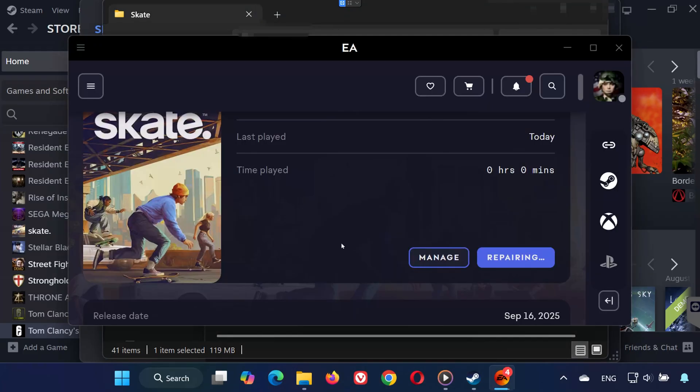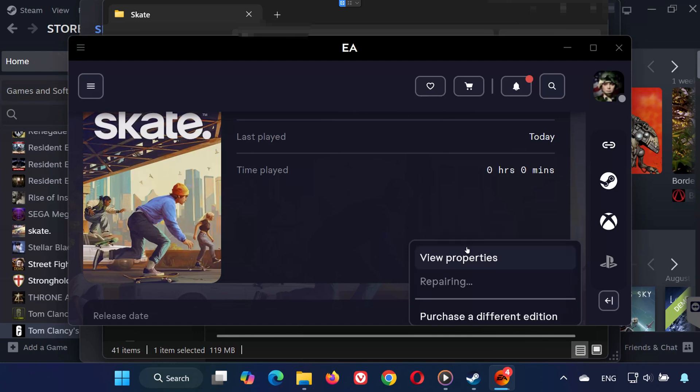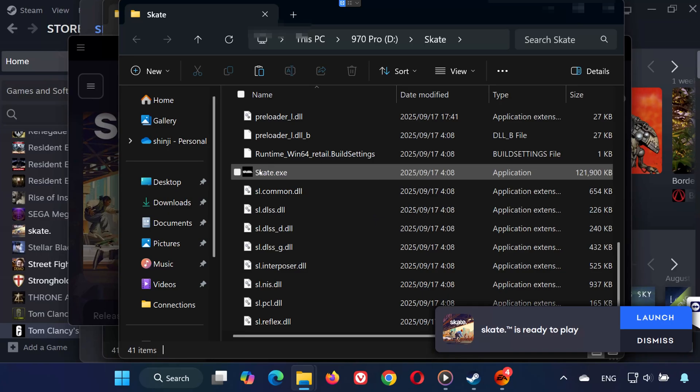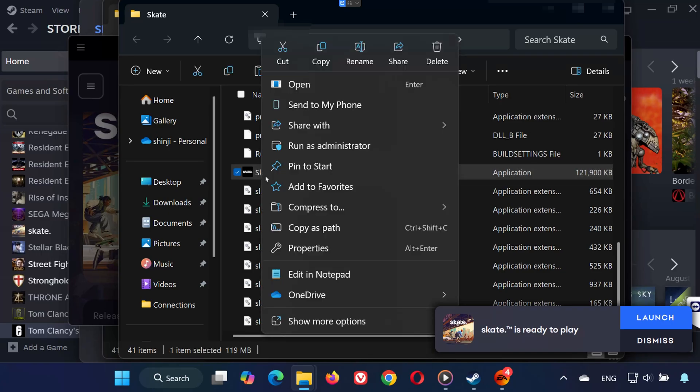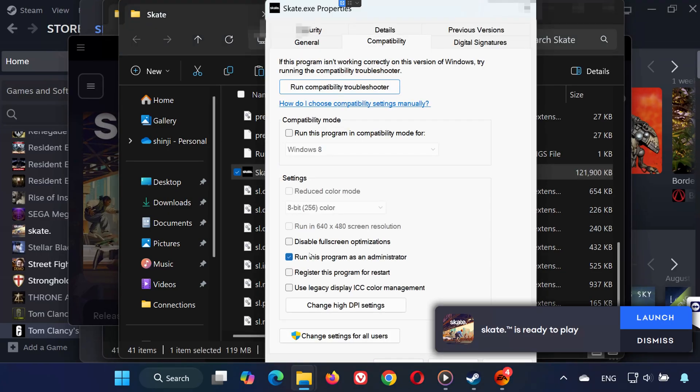On the EA app, select Skate, click Manage, then Properties, and open the Installation folder. Right-click Skate.exe, go to Properties, and repeat the same compatibility settings.